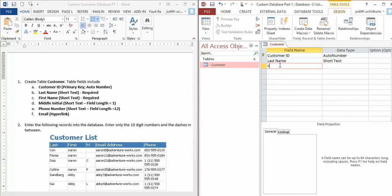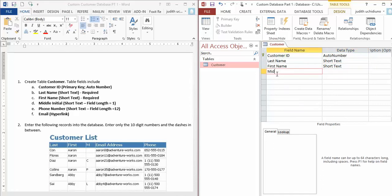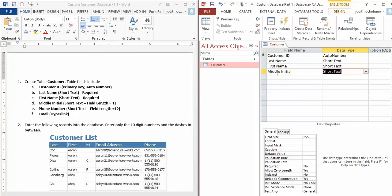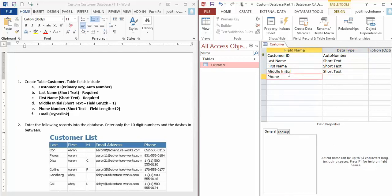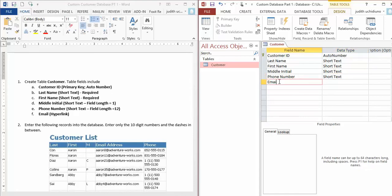Next thing is First Name—also Short Text, and make it Required, so change this to Yes. Next is Middle Initial, and that's Short Text. For the Field Length, this is where you set it to 1—just change this Field Size from 255 to 1. Then Phone Number—make it Short Text as well, and set the Field Length. And the last thing is Email—make that a Hyperlink.